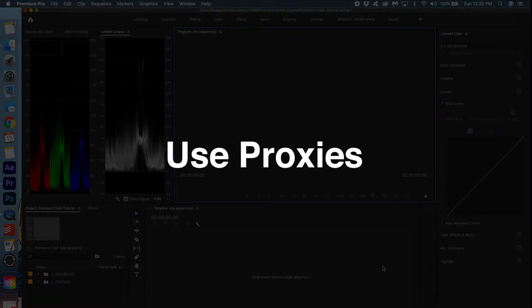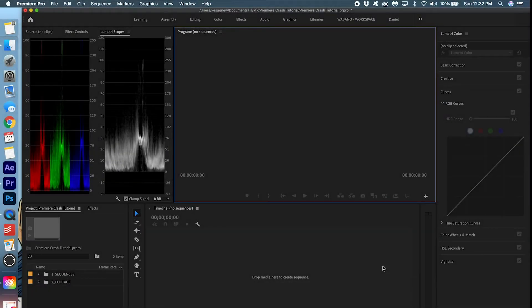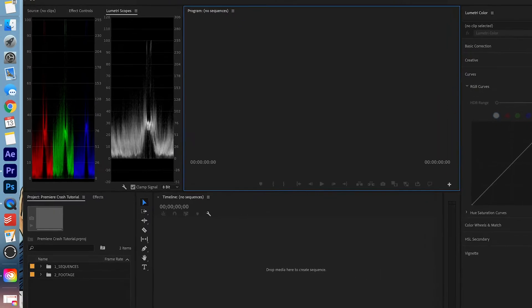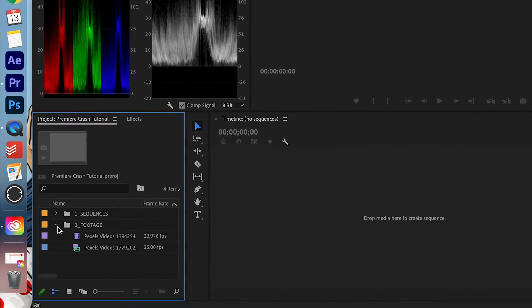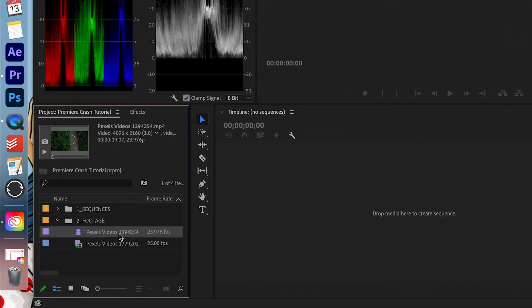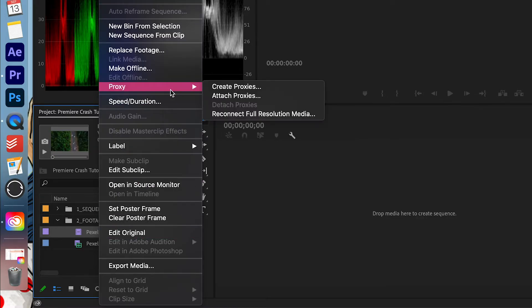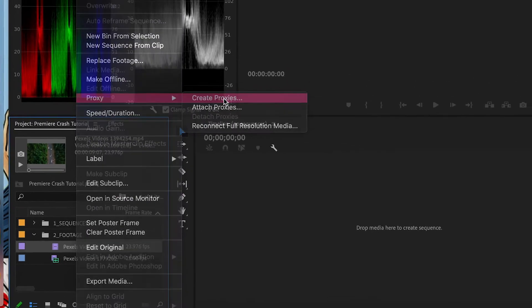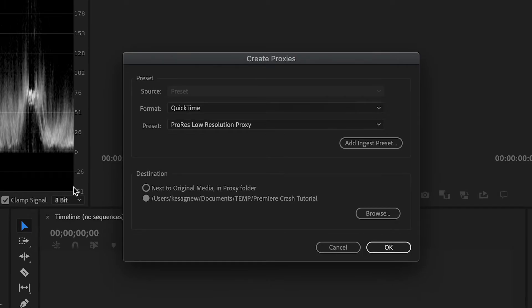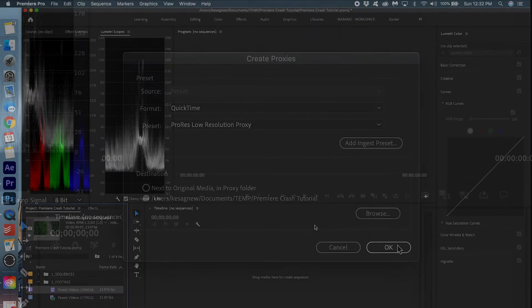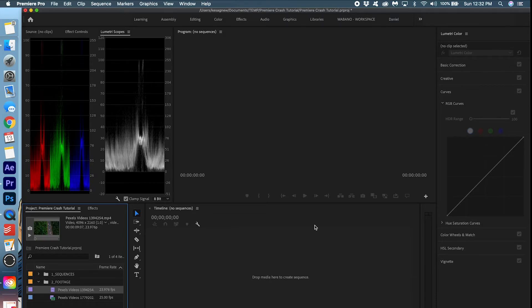And if you are editing in 4K, use proxies. It's really easy to create proxies. Just go into your footage, right-click the clip, go to Proxy and create proxies, change the format preset to whatever you want, adjust the destination, and press OK. If your computer can't handle it, work in proxies if you're working in 4K because that'll save you a ton of time.